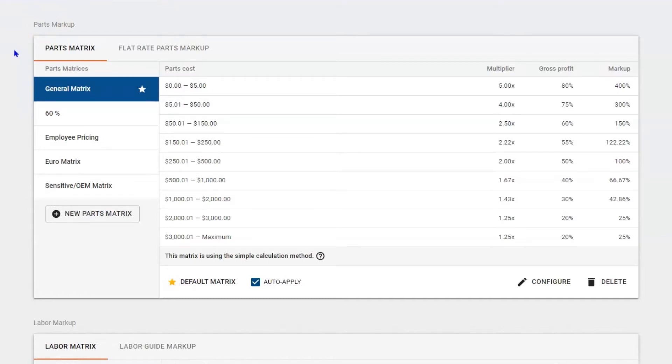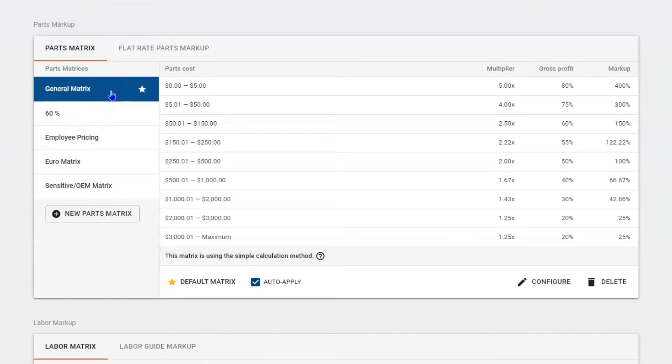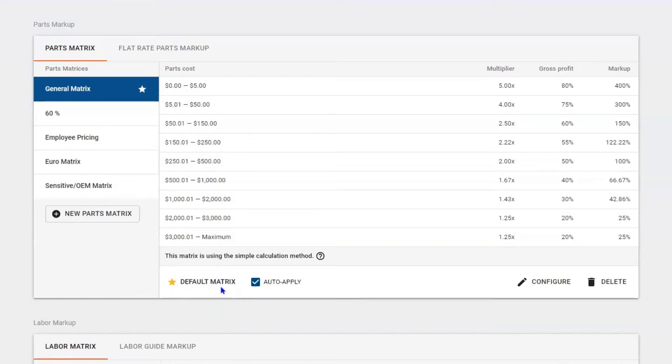Currently I have a general matrix, 60% employee, European or OEM, and sensitive. Notice there's a star next to the general matrix because this is my default matrix and I have it auto-applied, meaning if I buy any part it's going to run it through this parts matrix and help me mark it up so I don't forget, so we can stay profitable.